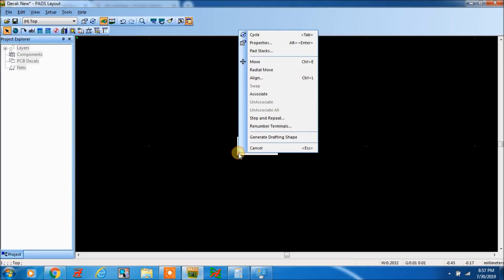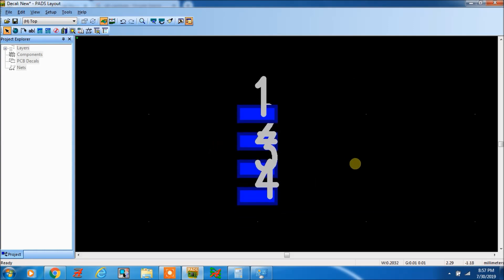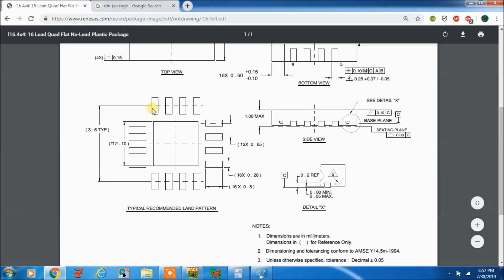Step and repeat. Down 0.65. Pins 1, 2, 3, 4, 5, 6, 7, 8, 9, 10, 11, 12. From here to here, how much is the pitch? 3.6 — it will be the same. Here to here 3.6, here to here 3.6. So 3.6 is the pitch.